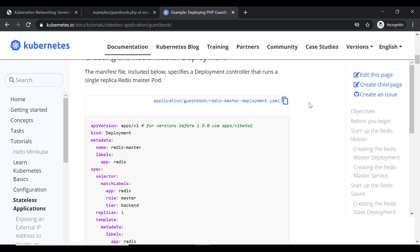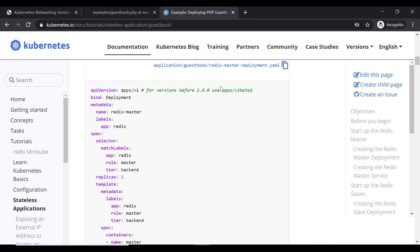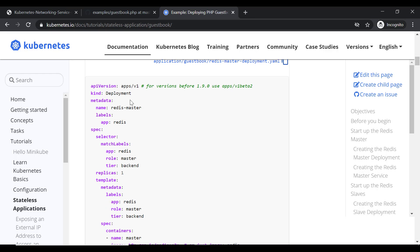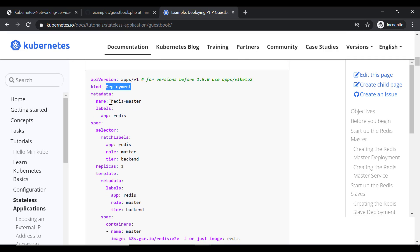So there will be a master Redis deployment, a master service, then a slave deployment of Redis and a slave Redis service. Here is the code for the Redis master deployment. The API version is apps/v1 and the kind is deployment. We are giving the name 'redis-master'.